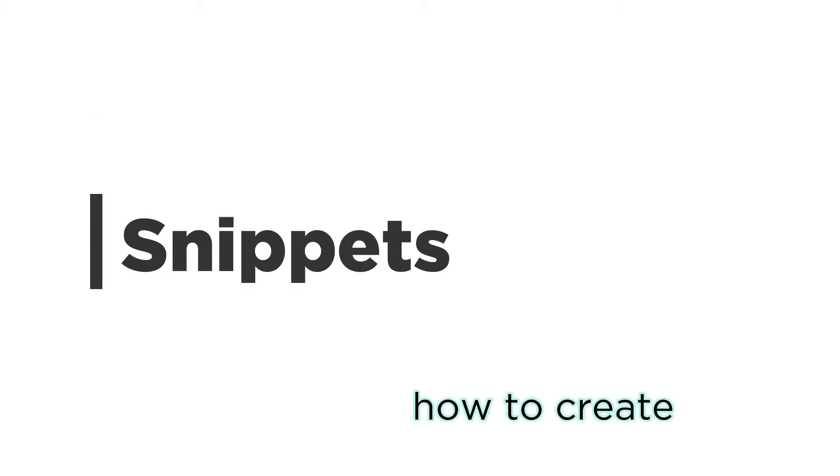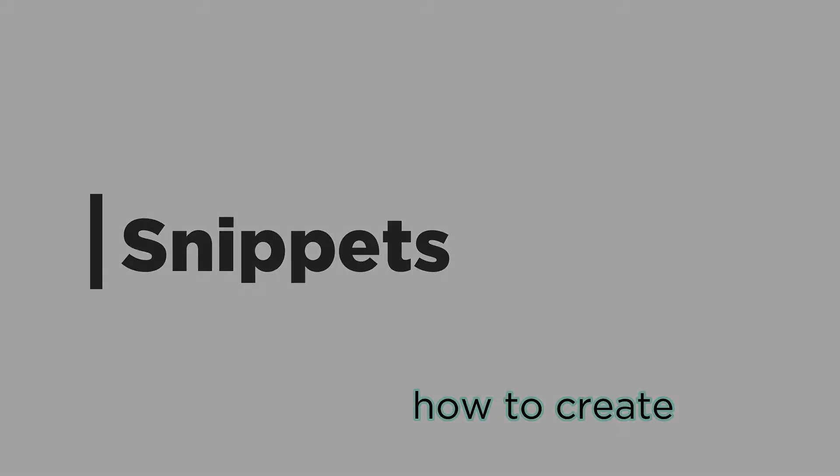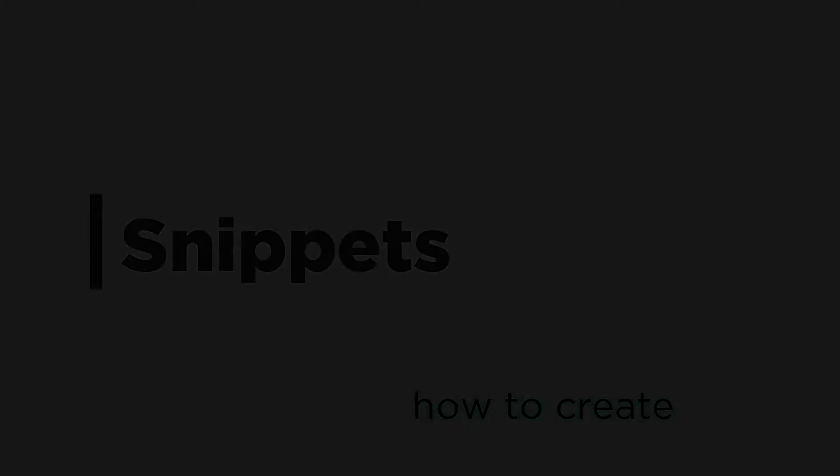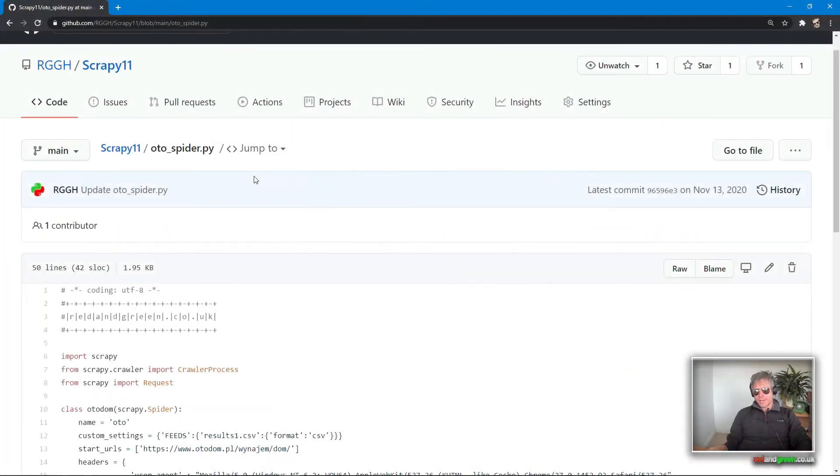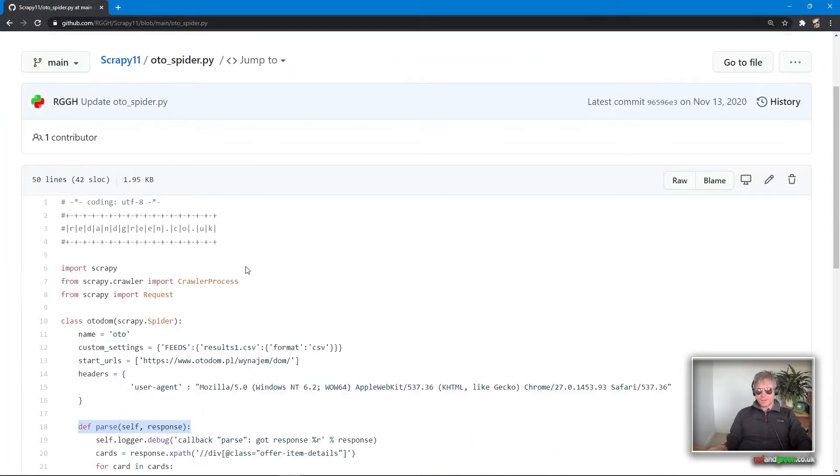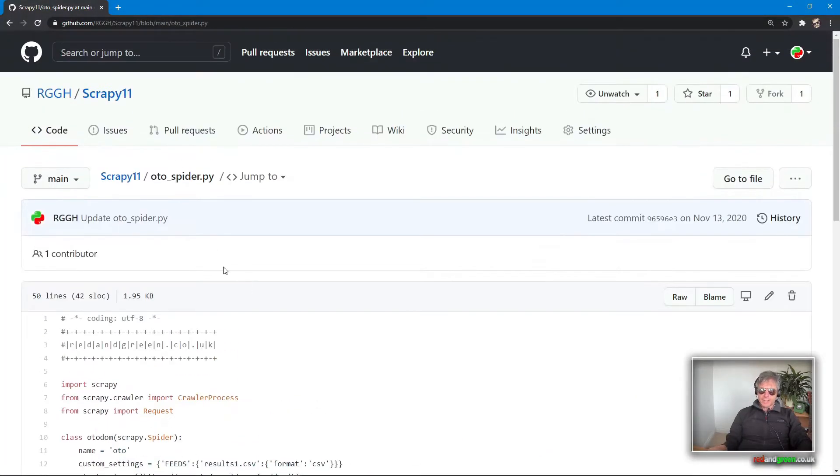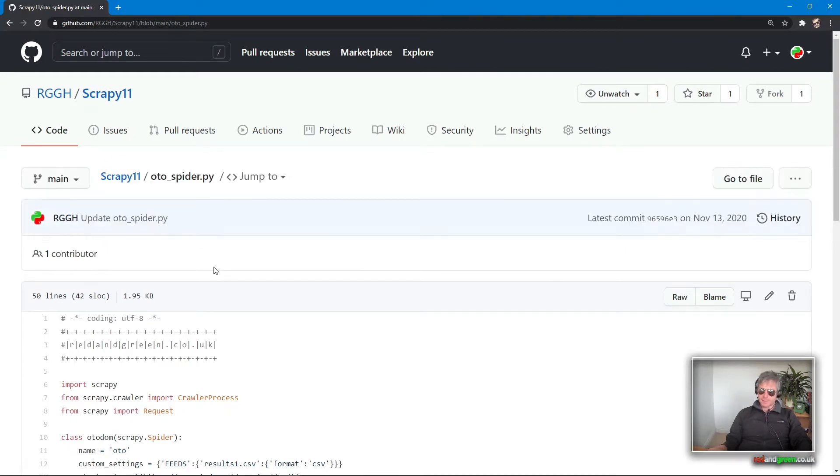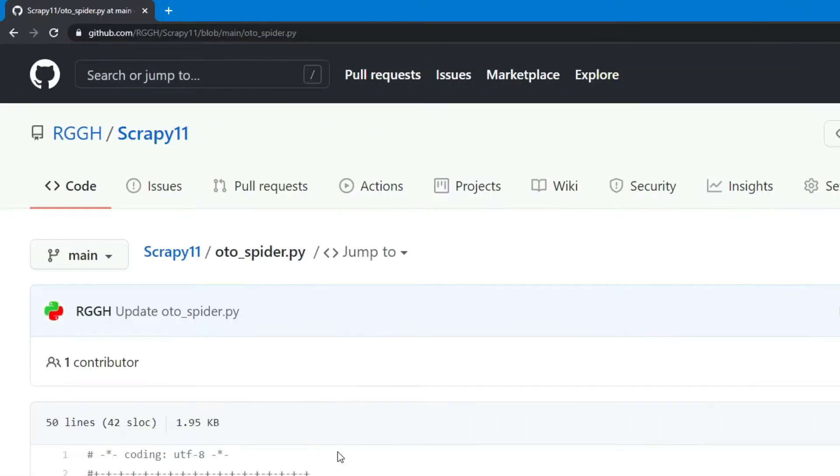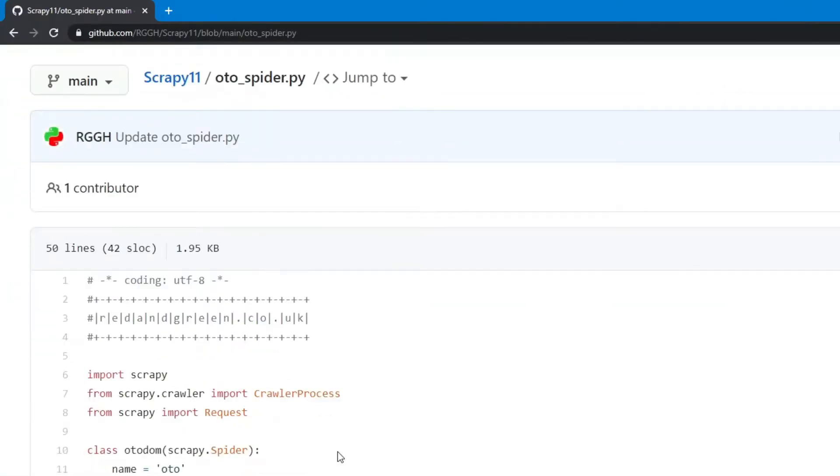So I'm on my GitHub page and I've got a spider which I created for my previous video. It was a basic boilerplate piece of code that could be part of your framework for starting off a Scrapy spider.